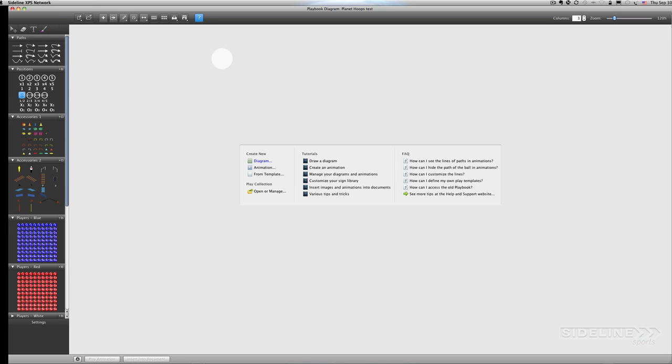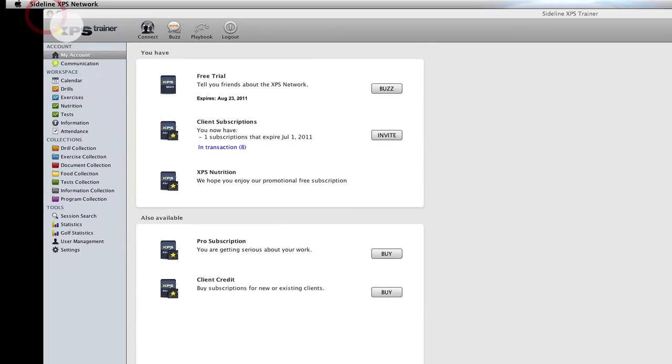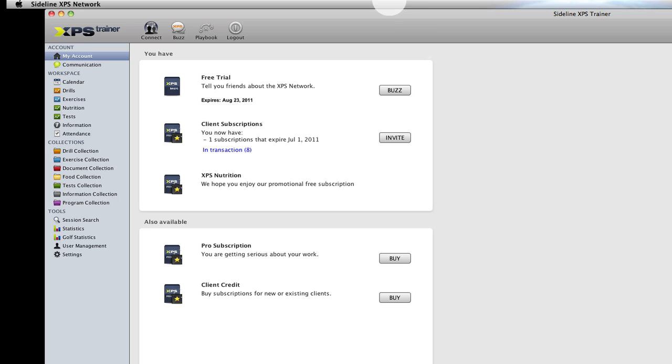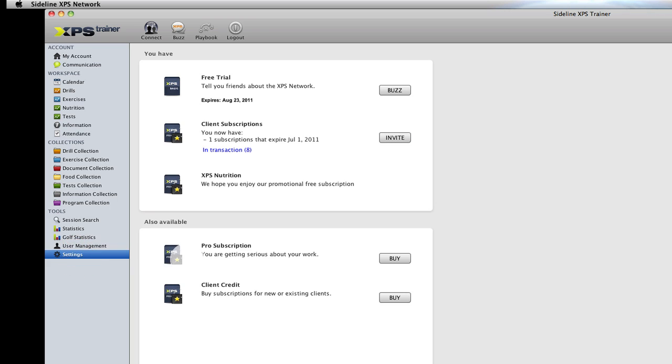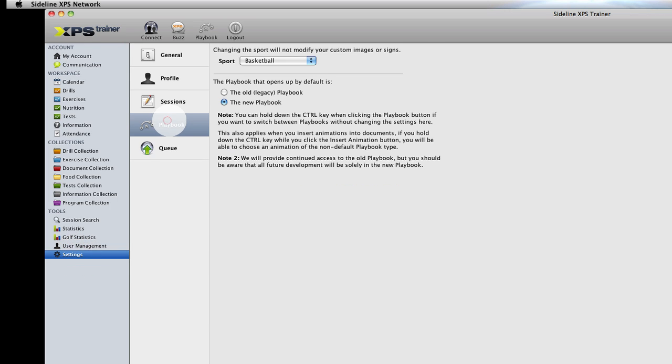It doesn't do just basketball. You can do some amazing things. I'll actually show you right here, which is the main part of the XPS trainer. You can click on your settings, click on playbook, and there's an old playbook and a new one.